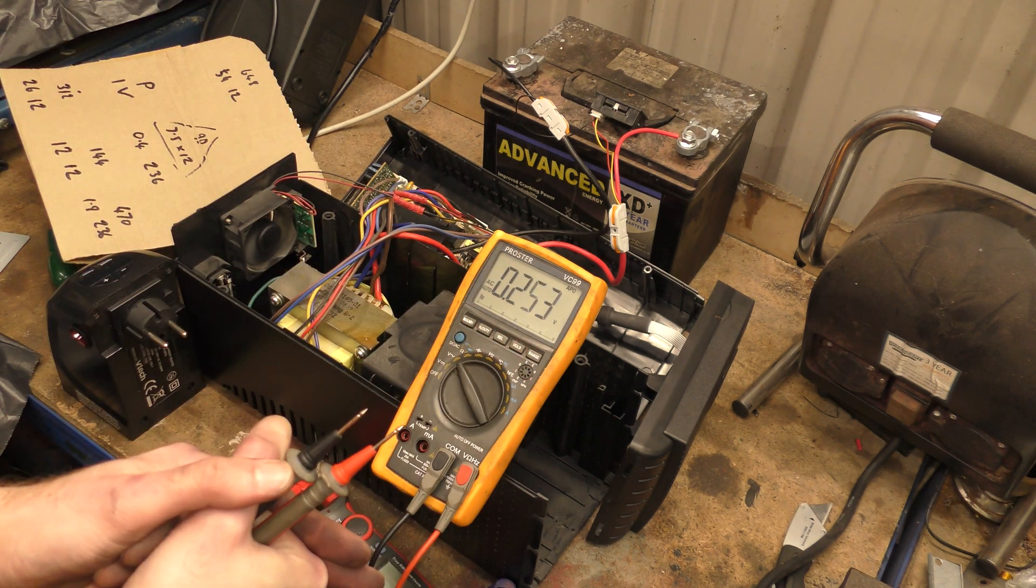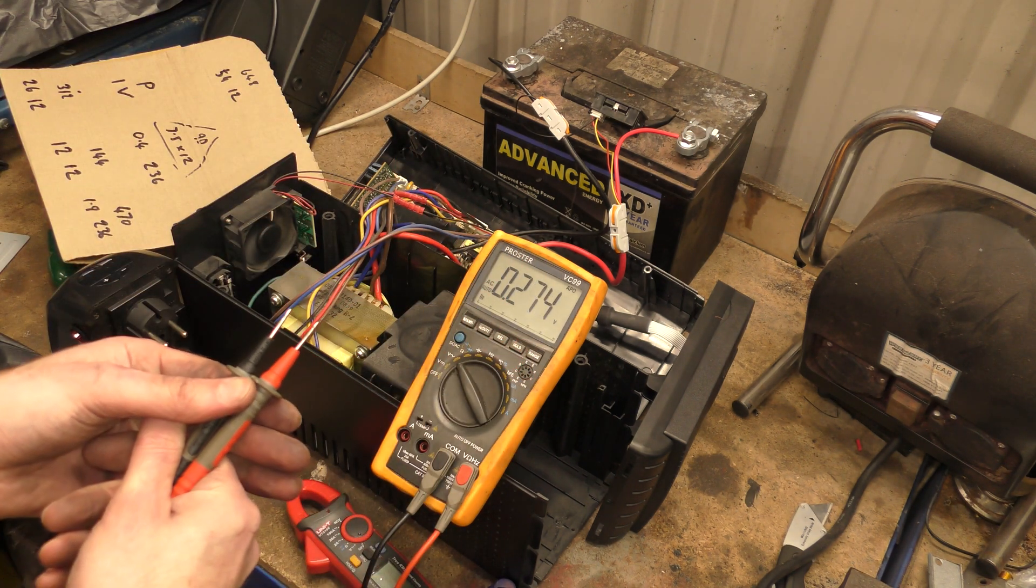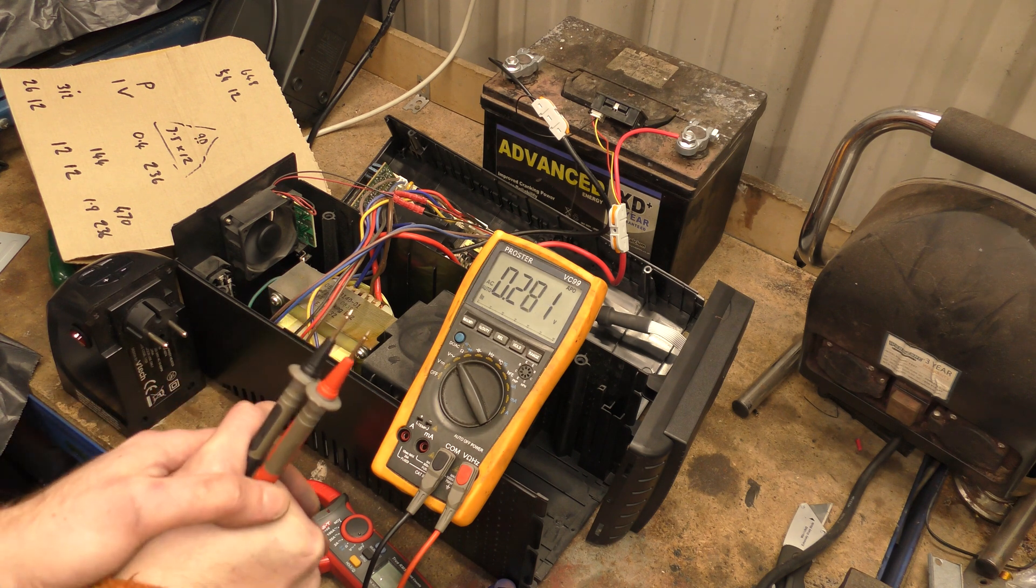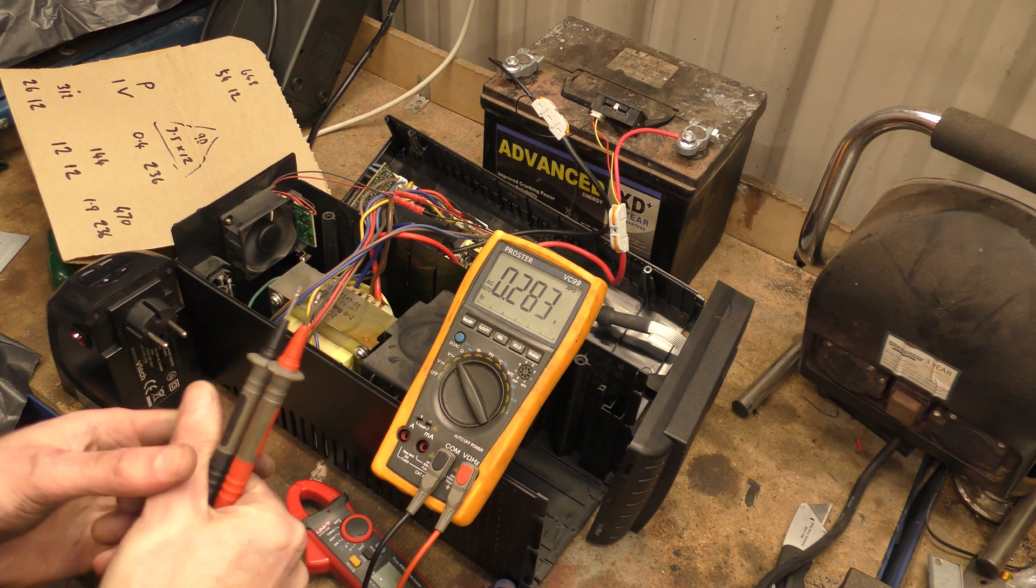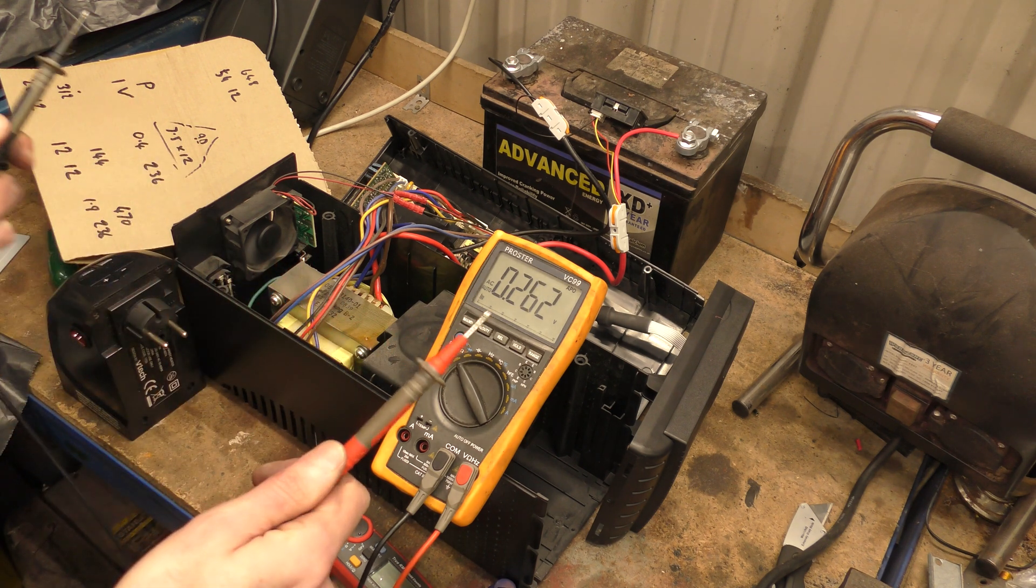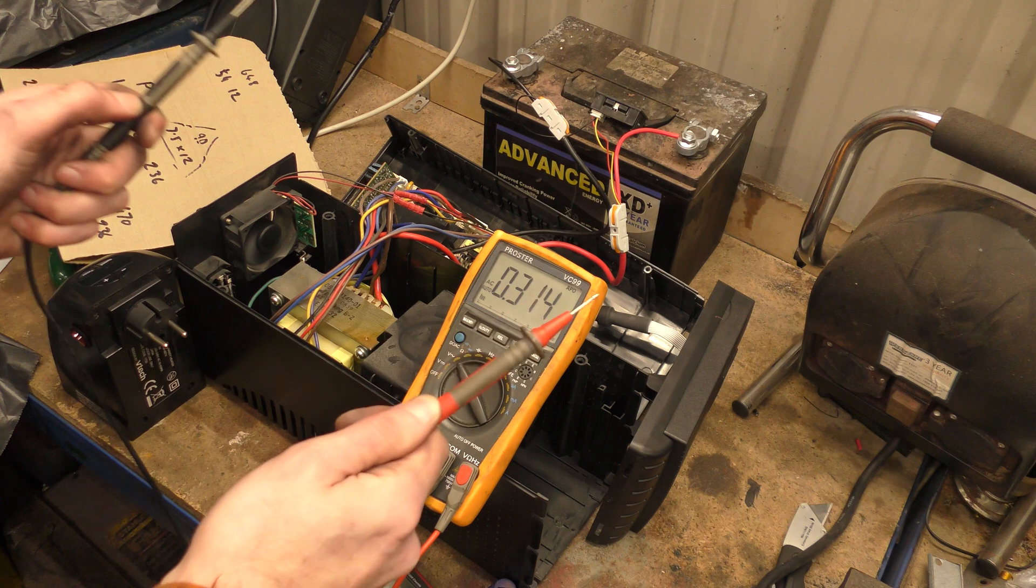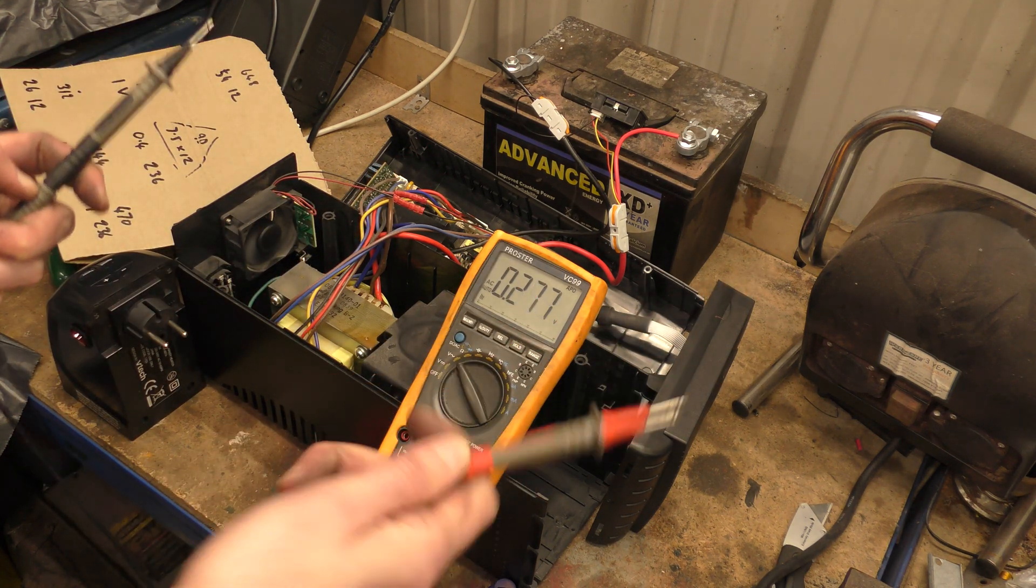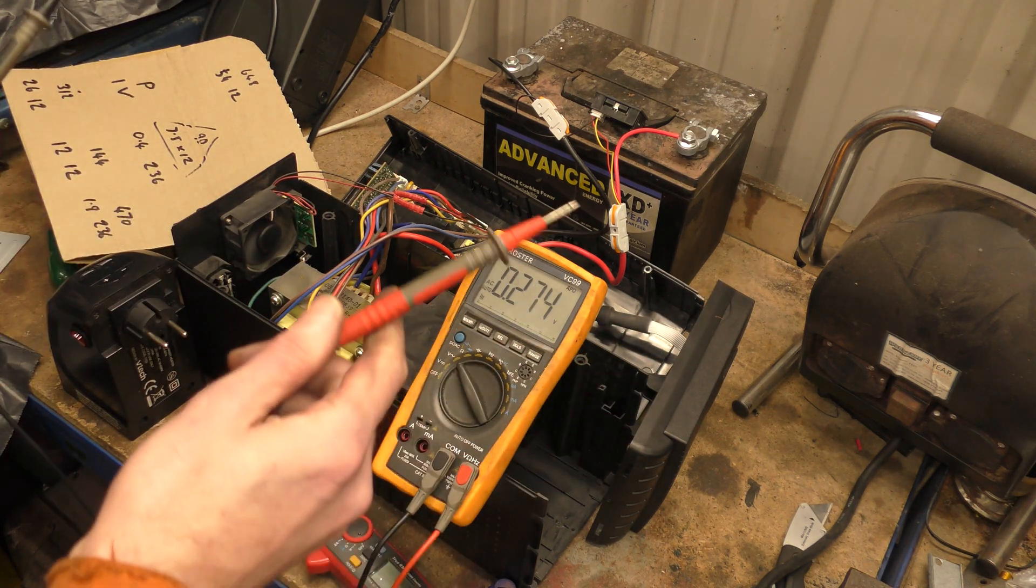130-something volts - you'll feel that, you will fucking feel that, believe me. That'll give you a good stunt. If it doesn't kill you, that is. Hopefully it wouldn't kill you.